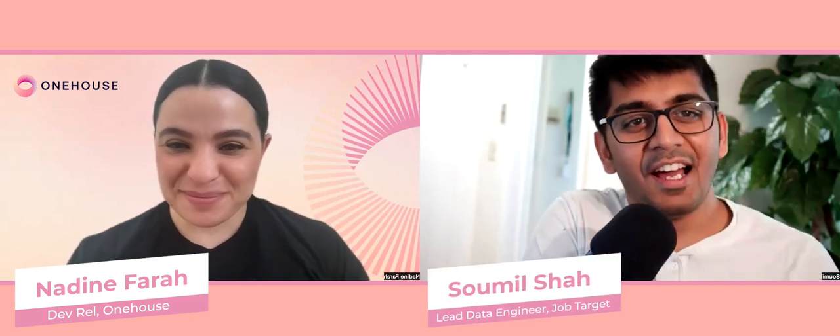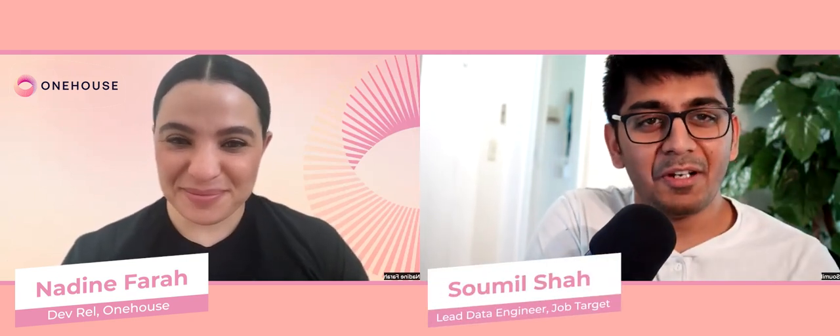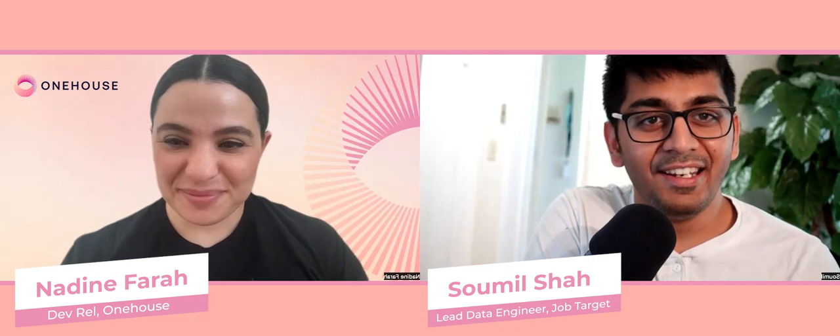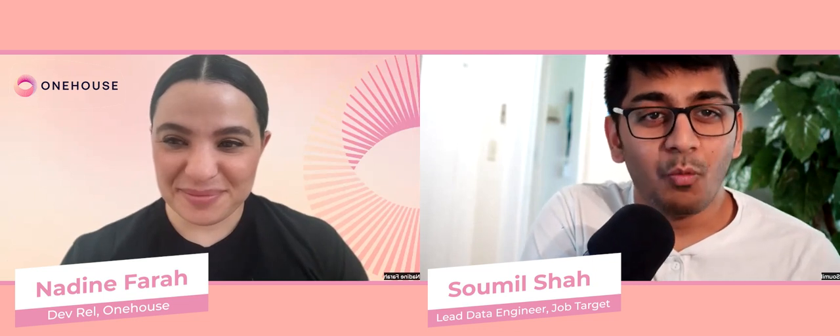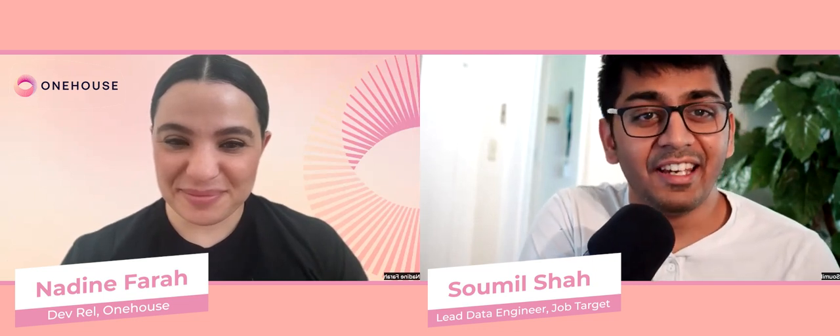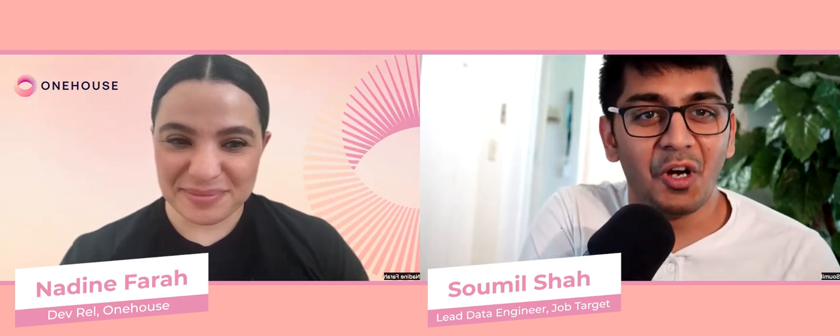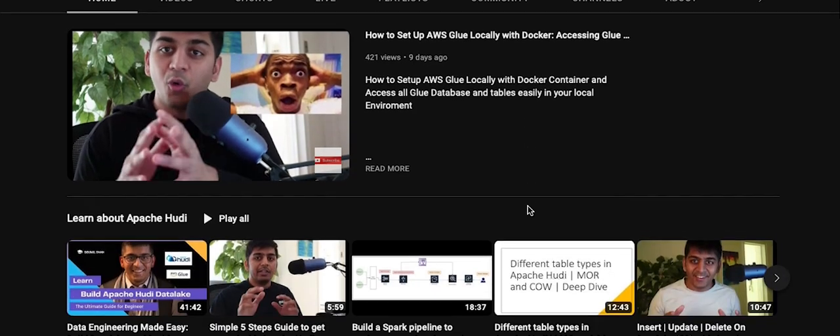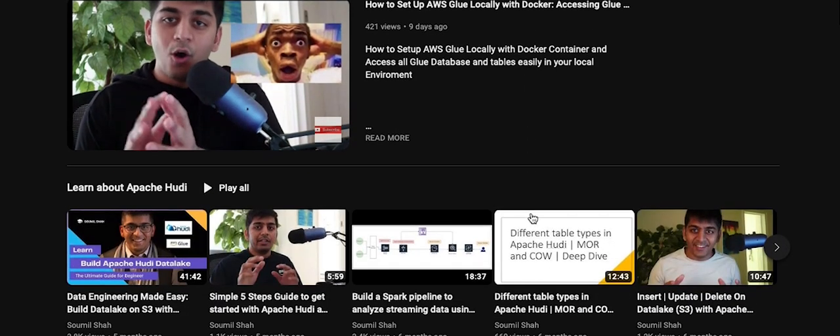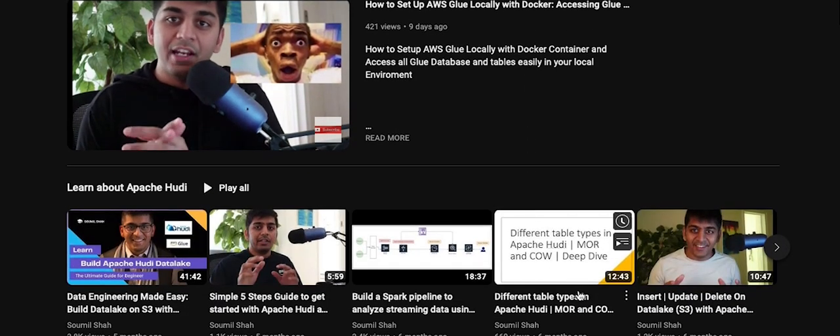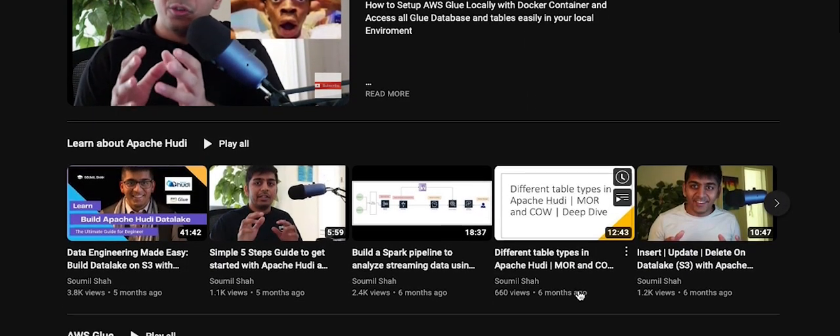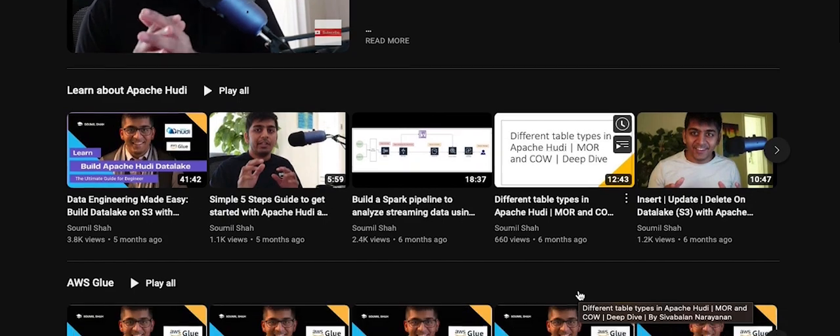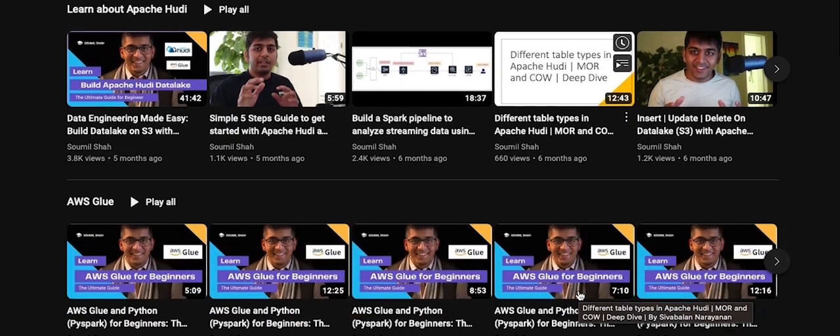Hi everyone, I'm a member of Apache Hody community, and I work as a lead data engineer at JobTarget. You must have seen me on some of my YouTube videos where I teach about AWS and Apache Hody building transactional data lakes.